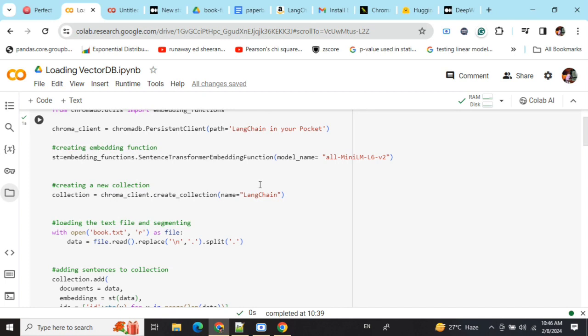We've created a new table, a new collection in vector DB with the name 'langchain' and the path is 'langchain_in_your_pocket'.